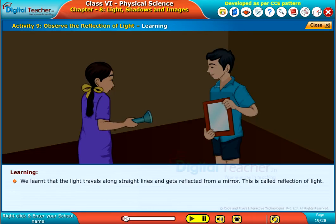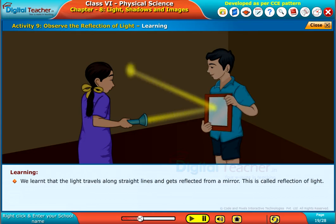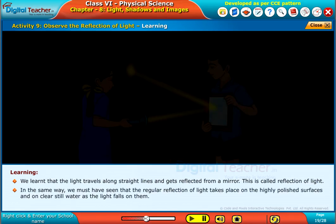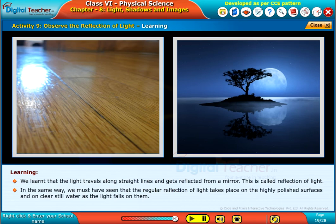We learned that light travels along straight lines and gets reflected from a mirror. This is called reflection of light. In the same way, we must have seen that the regular reflection of light takes place on highly polished surfaces and on clear, still water as the light falls on them.